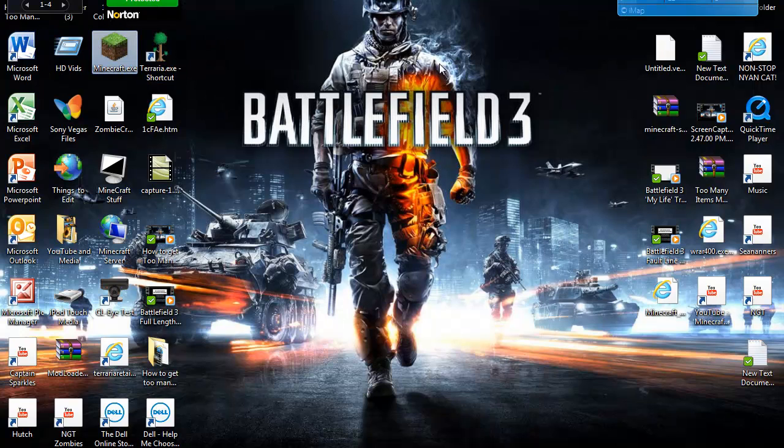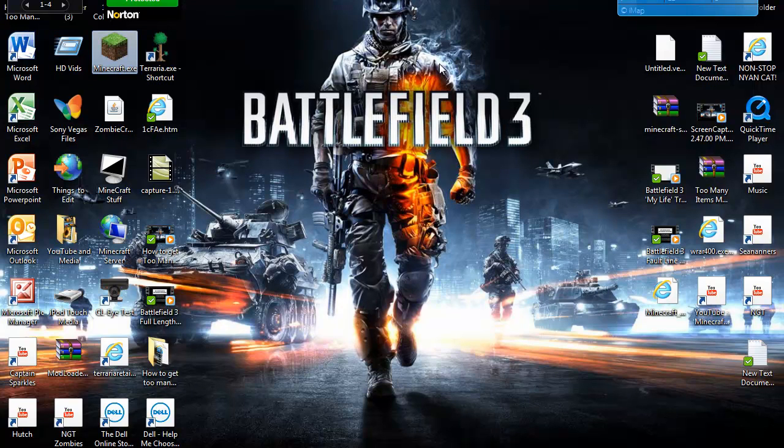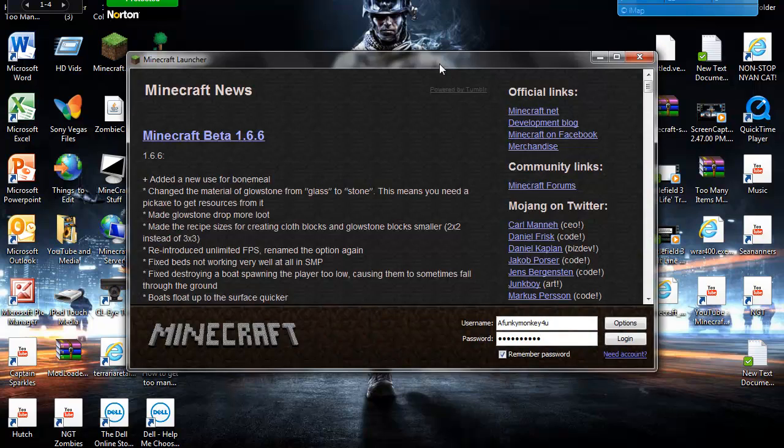Okay, open up Minecraft. And I want to log in.